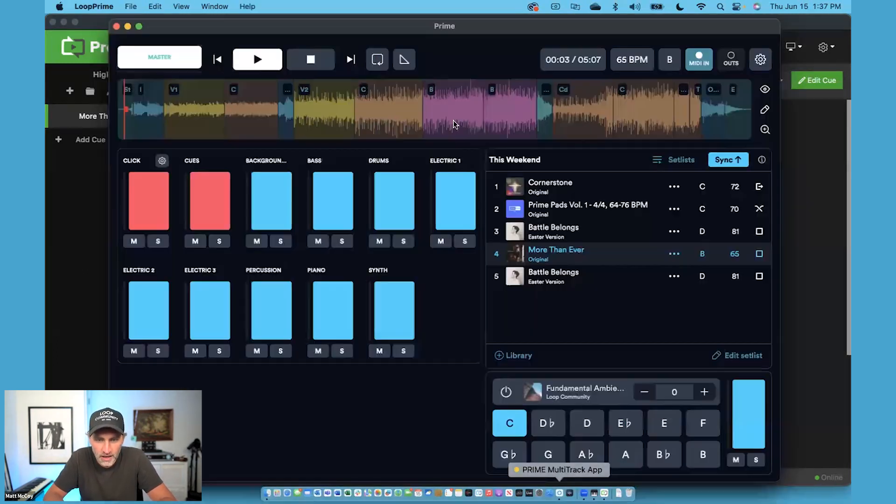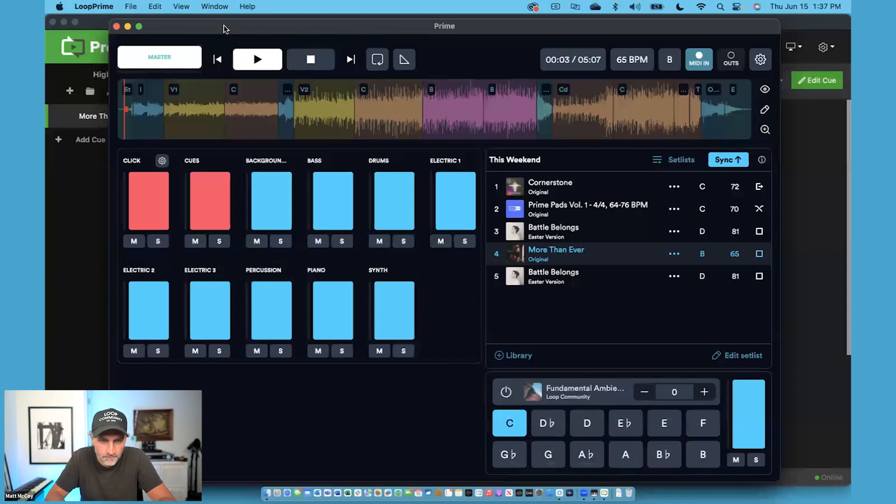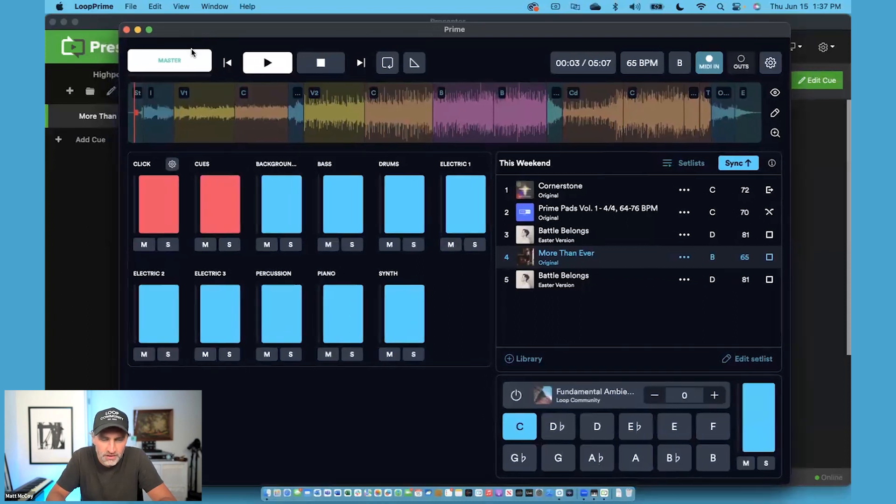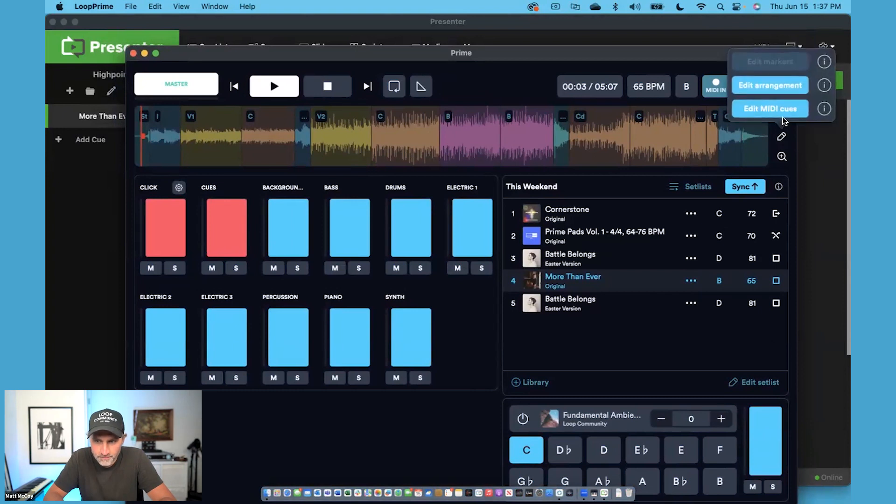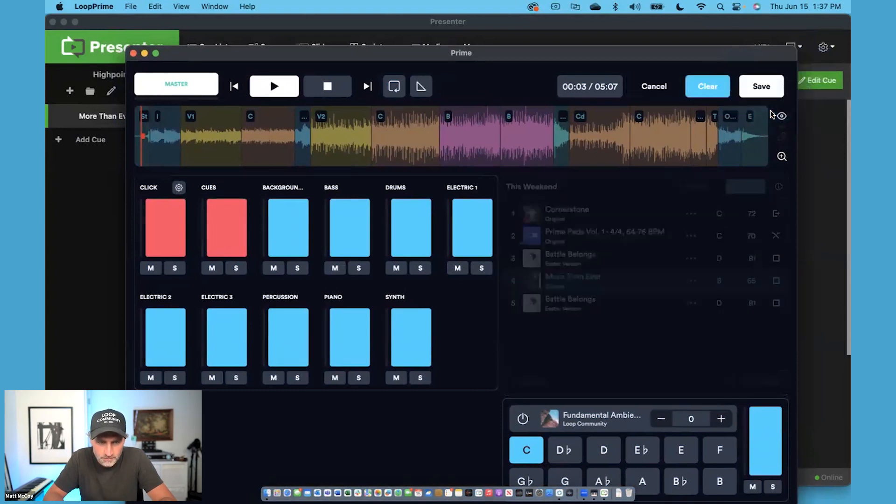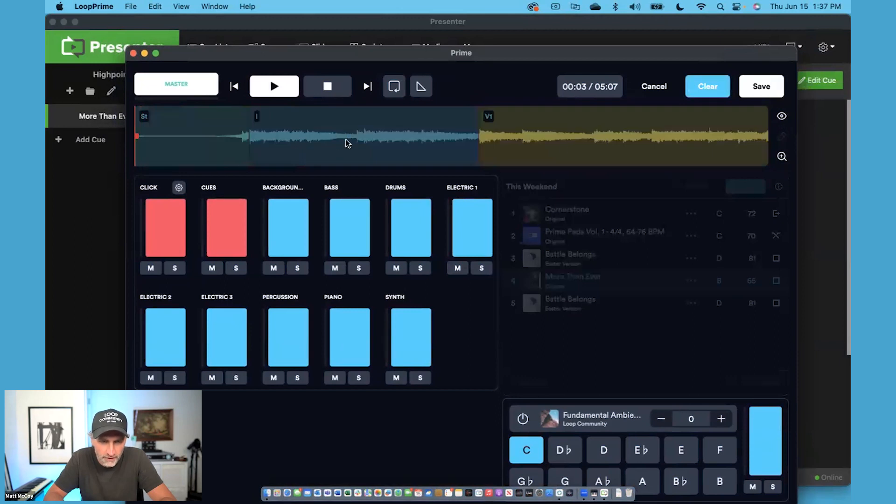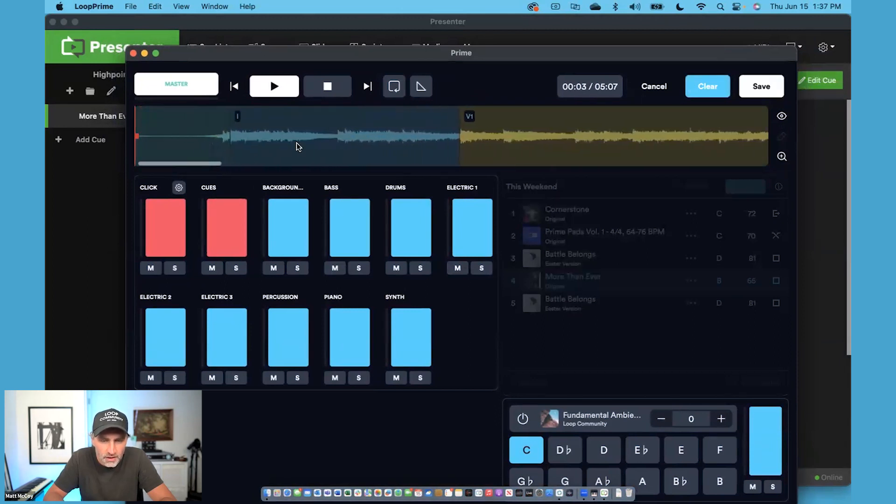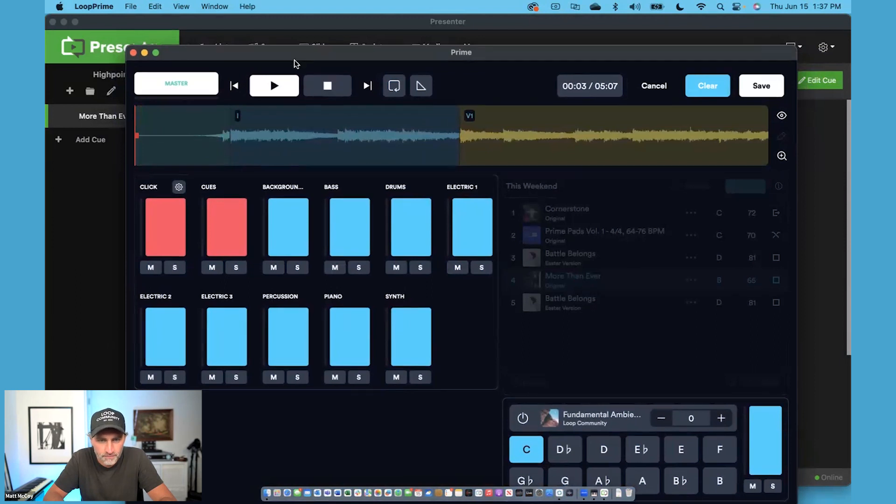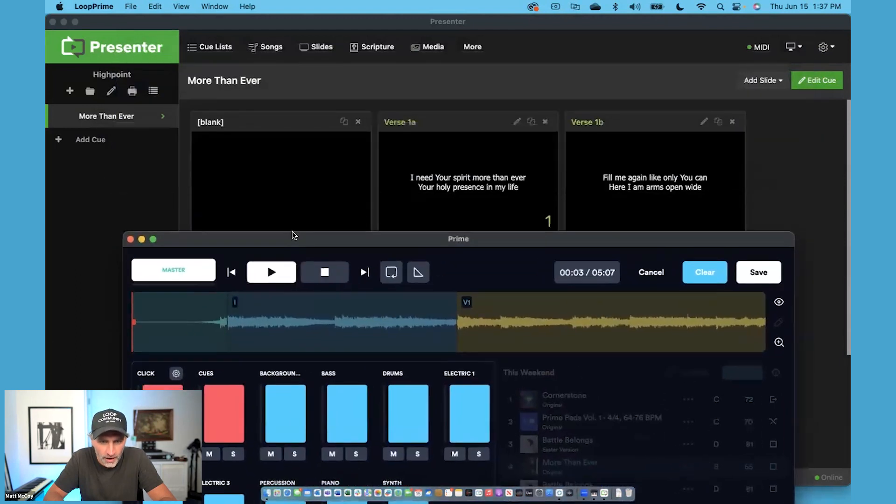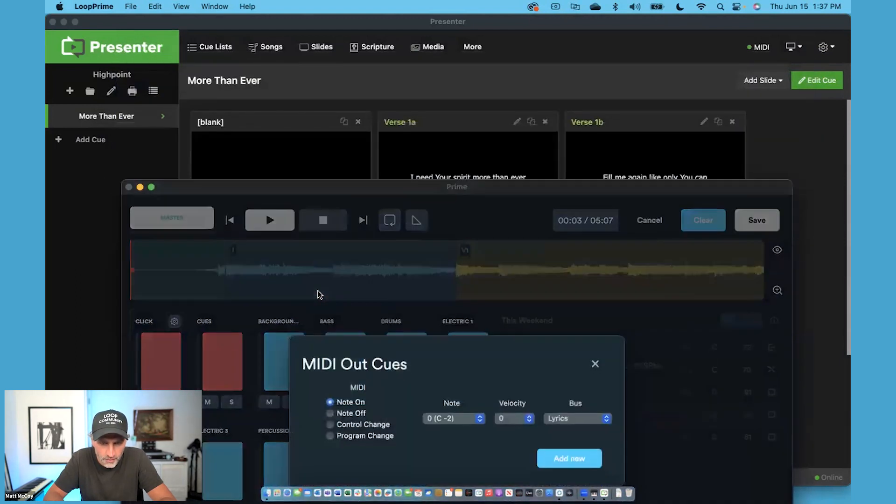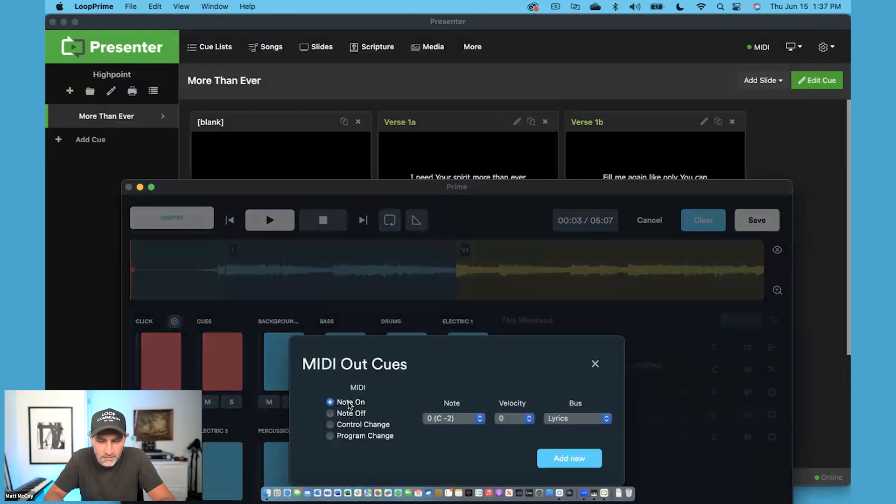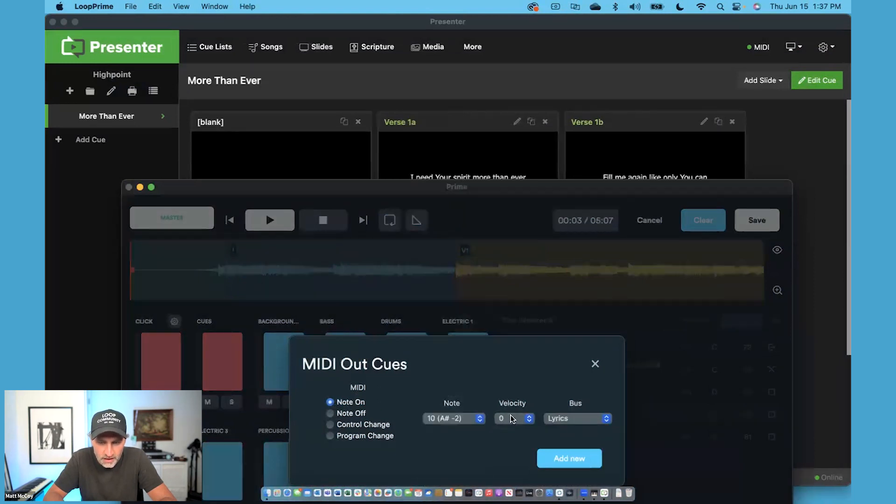So I need to go to slide one. What we're going to do inside of Prime is I'm going to click on the edit button and choose edit MIDI cues. I can zoom in if I'd like. I'm going to double click where I want my slides to advance. So I want my first slide to come up right here. I'm going to send MIDI note number 10, and it's going to be a velocity of slide number one.